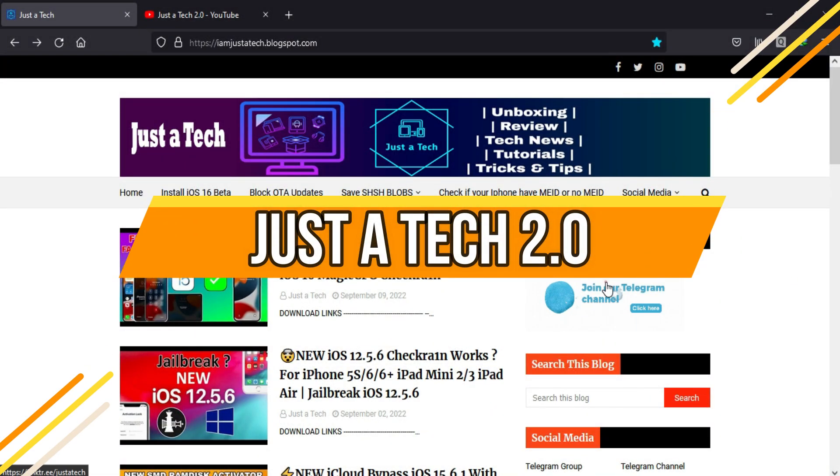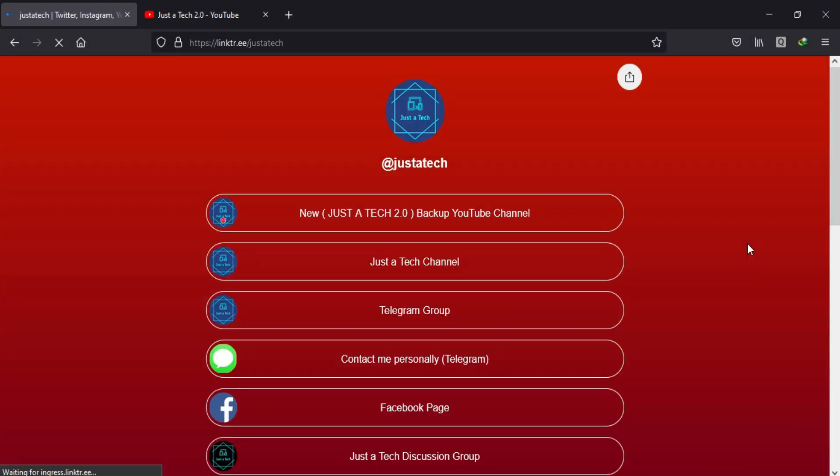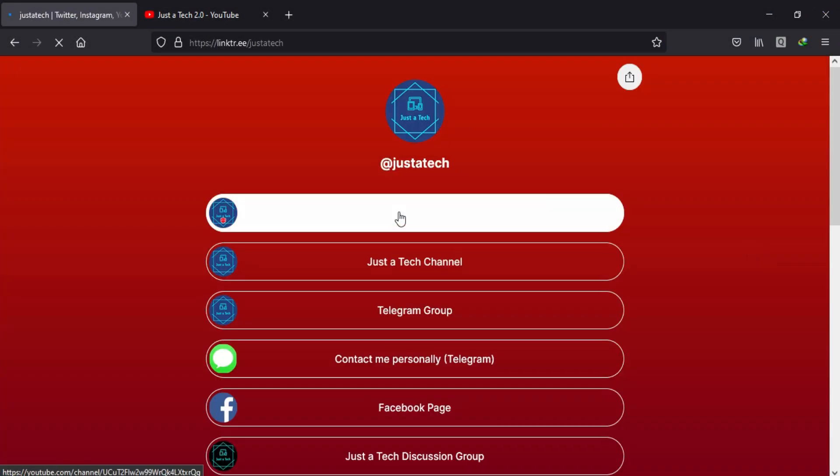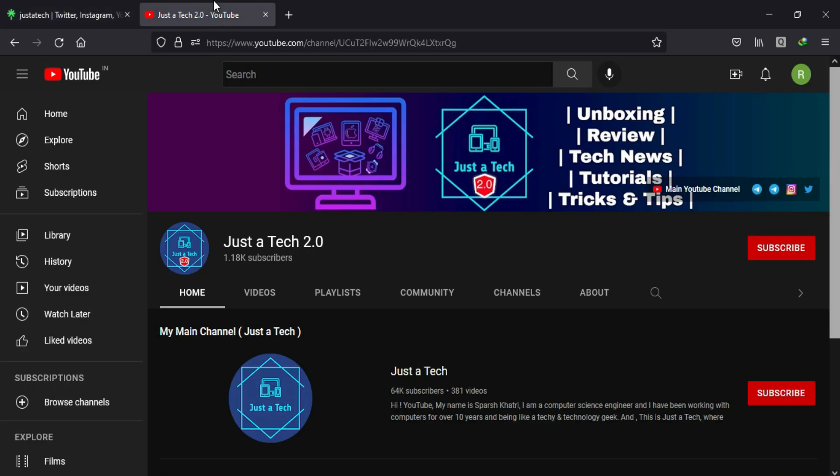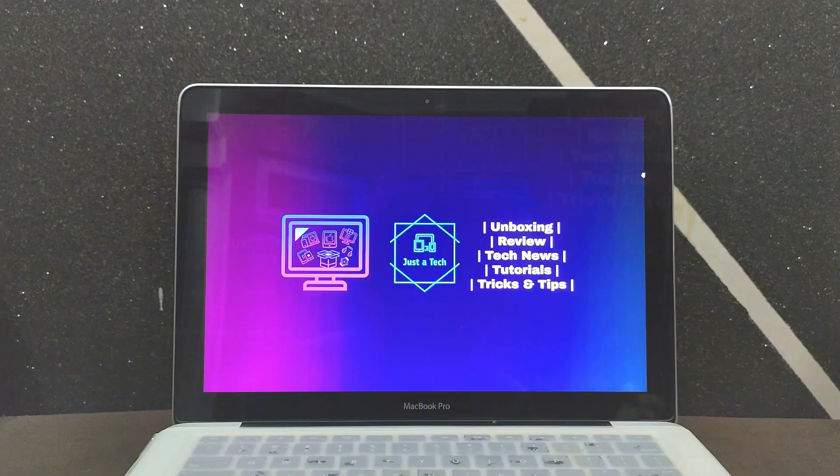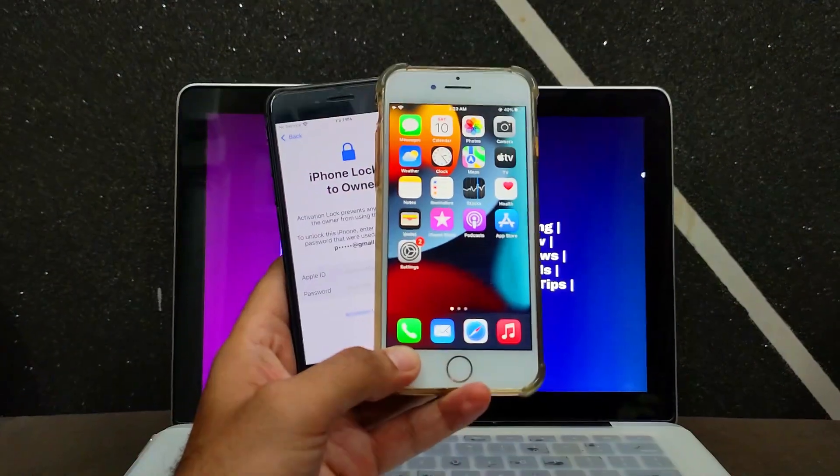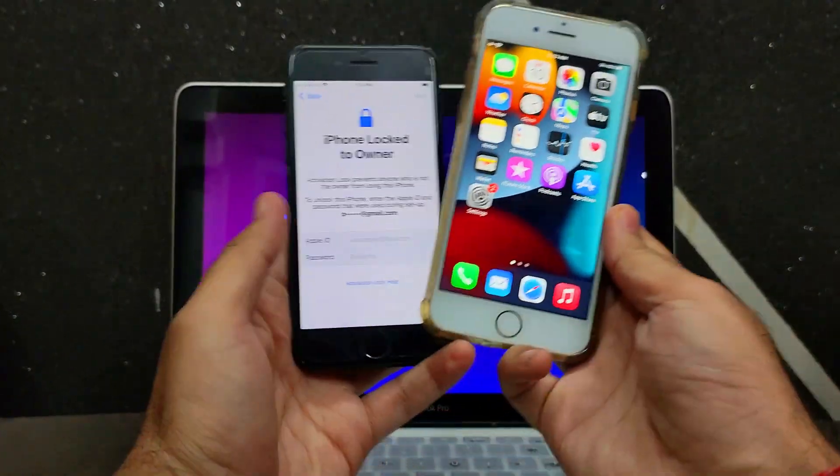If you are still not subscribed to my new YouTube channel, Just a Tech 2.0, just check out the description link to follow there. Also press the notification bell icon to never miss the new update.